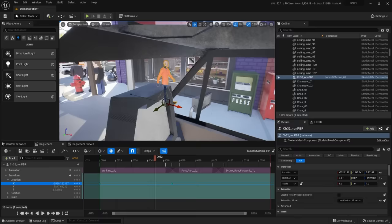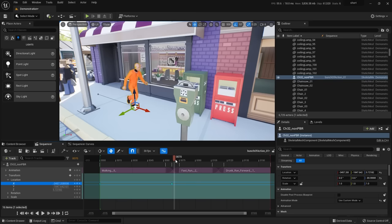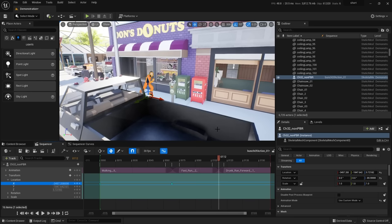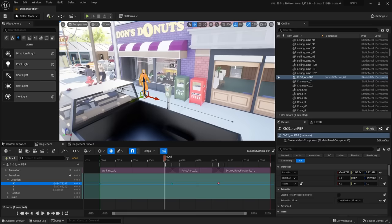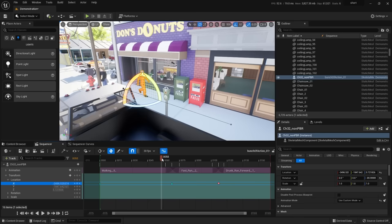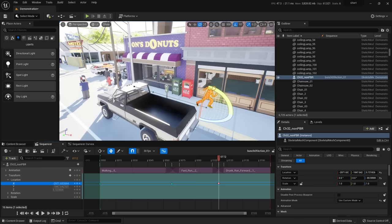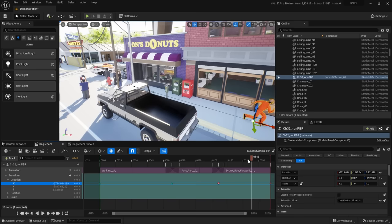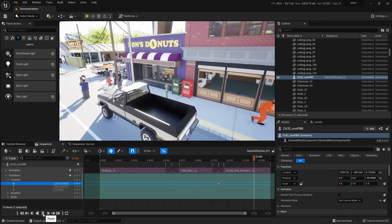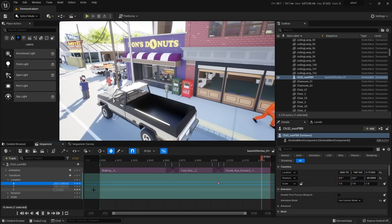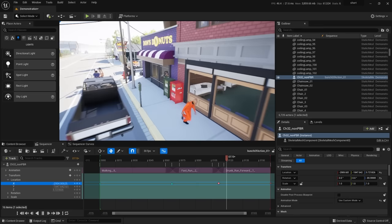Continue setting position keys to match the speed of each animation — walking moves slower, running moves faster. It takes some finesse to adjust the timing so the feet don't slide. Come back to the curve editor a couple times to straighten your curves as needed. When he hits the run transition, set a new position key further down the sidewalk. It just takes a little time to fine-tune, but now you know how. This character's animation is done for this bunch of action.